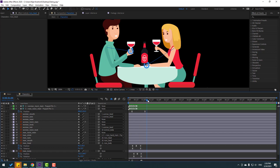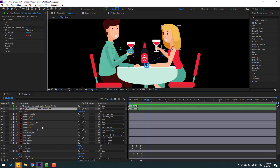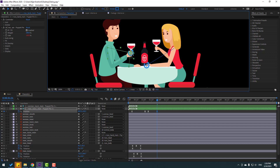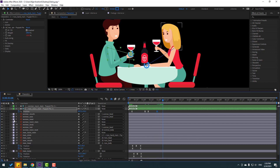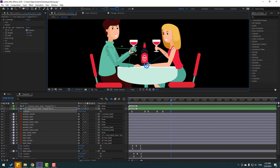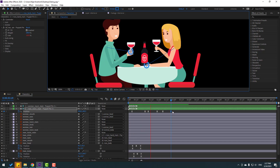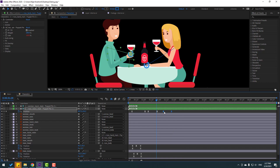Now let's select the hand and make a new position keyframe here for random animation. Move to down. Go to some keyframes, make a new passing keyframe, go here, and move up. Select keyframes and move the last two keyframes to the right.